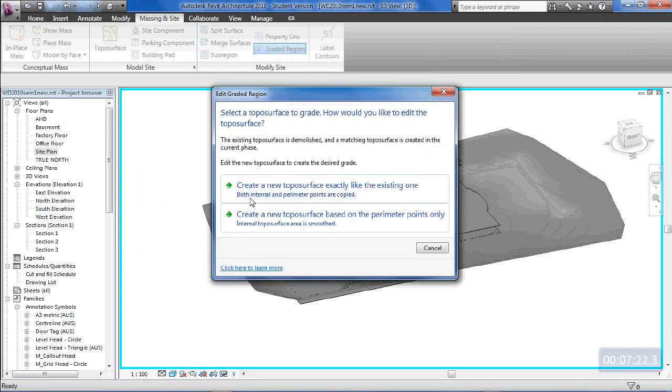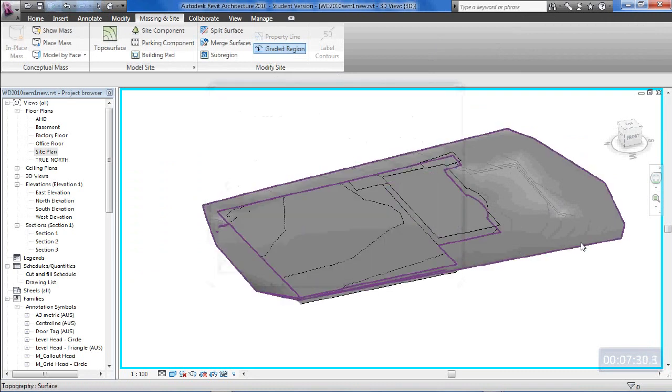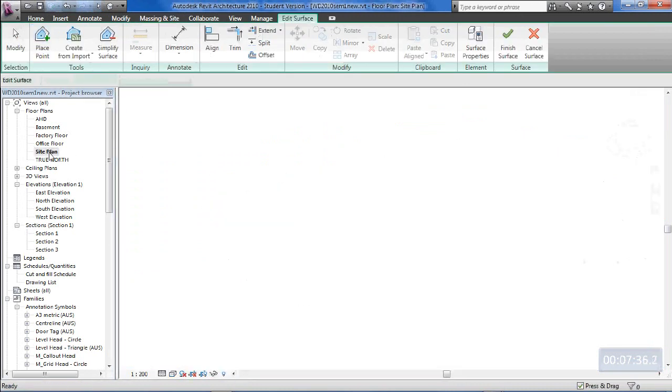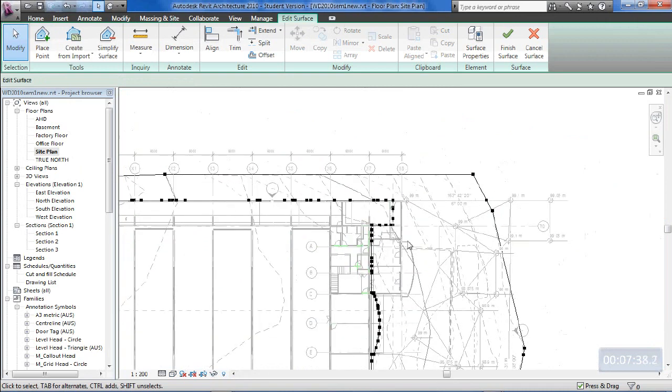We might just do external points, I think, perimeter points only. We'll see how that goes. I'll just select the outside piece of topography and then we'll go to the site plan to have a look at the effect that we've got through here.